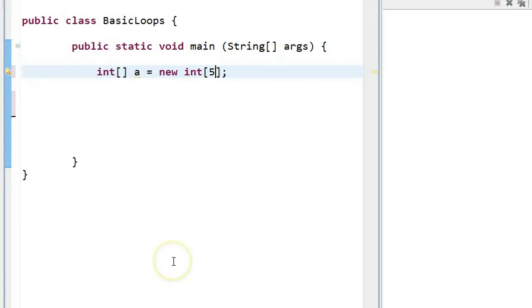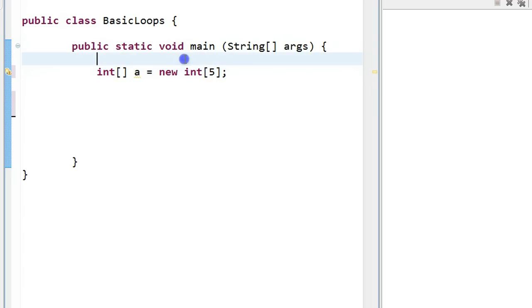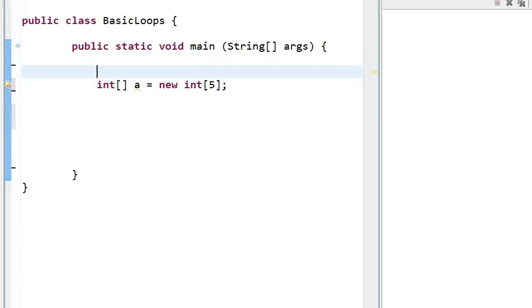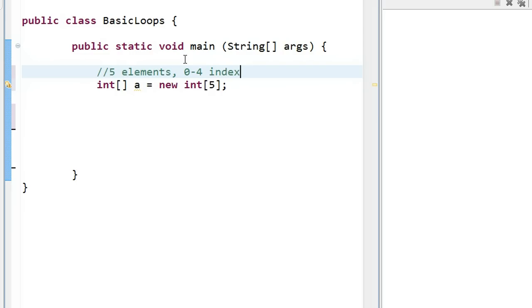So at the start of this program, you see I've declared an array of integers called a, and it's a length of 5. An important thing to remember is that this array has 5 elements, and the indexes go from 0 to 4. So the very first element has an index of 0, and the last element has an index of 4.